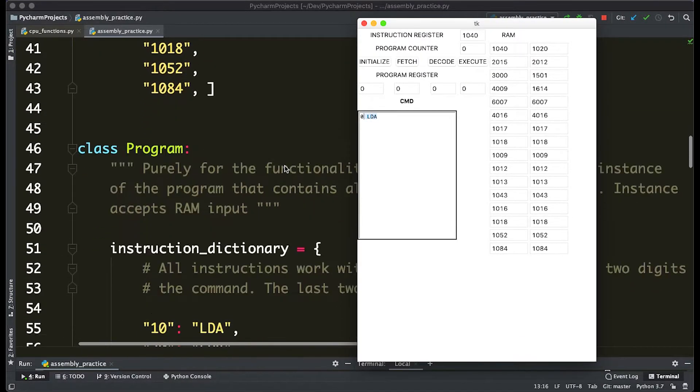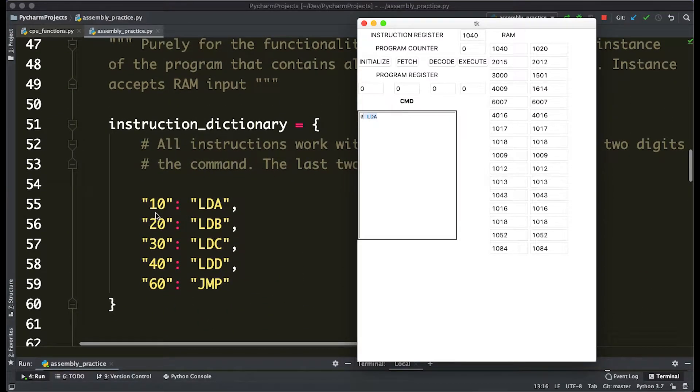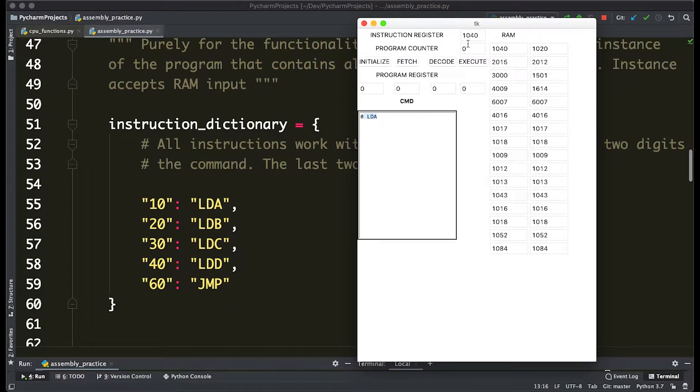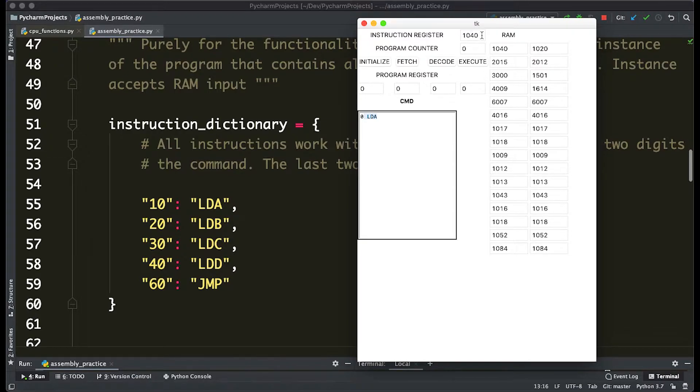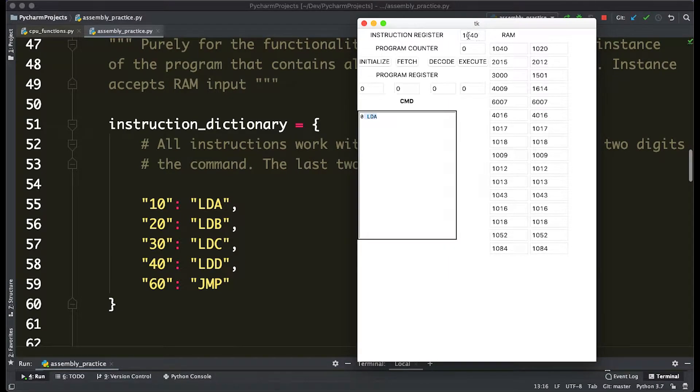So if we come down here in this code, we basically define arbitrarily that the first two digits are the actual function we're going to be running, and the last two digits of this value, this 1040, is the actual number. So just arbitrarily we said, hey, 10 means load the value 40 into the A register.